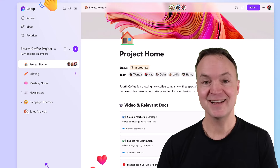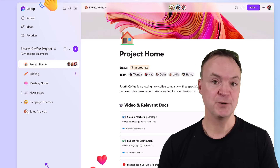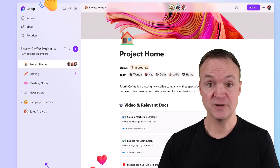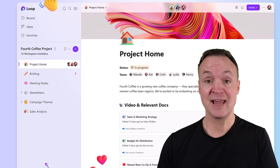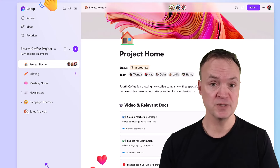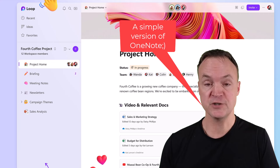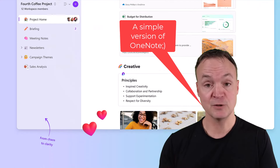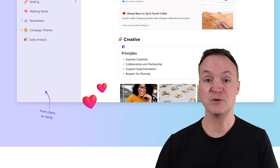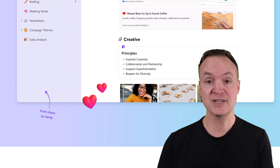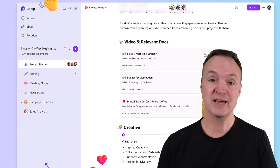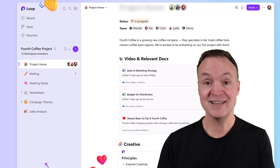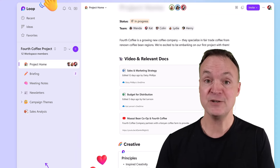Hi, Jamie here today at Teachers Tech. Today I want to show you how to use Microsoft Loop. I'm going to break this into three sections: first, how easy it is to create notes — you'll find it's a lot like OneNote. Then we'll move into the true strength of Microsoft Loop, which is collaboration and team projects. Lastly, how it connects with other products in Microsoft 365. Let's get into this beginner tutorial on how to use Microsoft Loop.